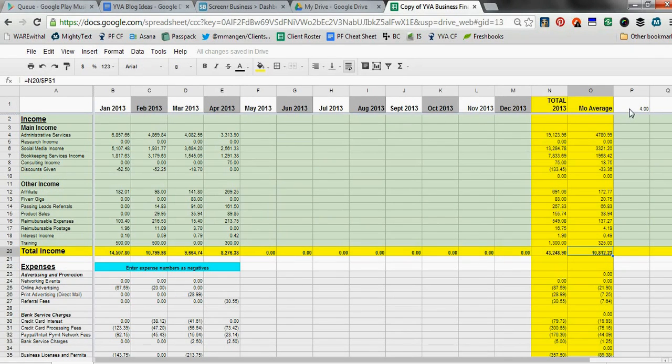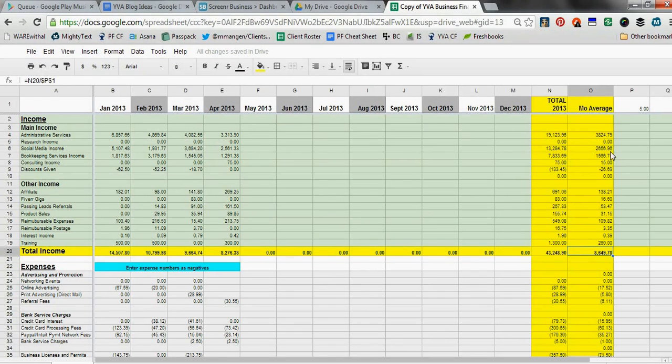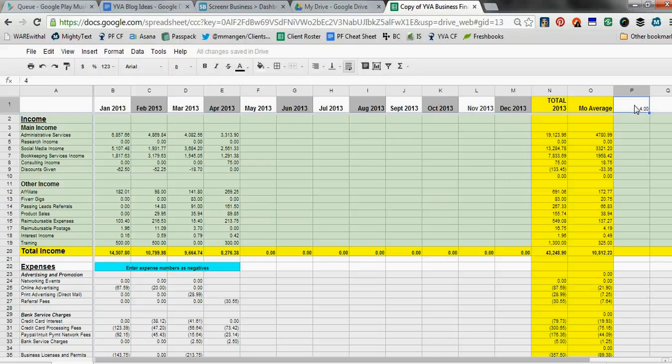So let's just look at this bottom line income number. It's showing right now $10,812 based off of four months. If I change this to a five, now it shows as $8,649. So if you're interested in keeping track of what your monthly averages are, this little area can help you do that easily. You just have to actually remember to change this number here to the number of months that you already have set up in the spreadsheet.